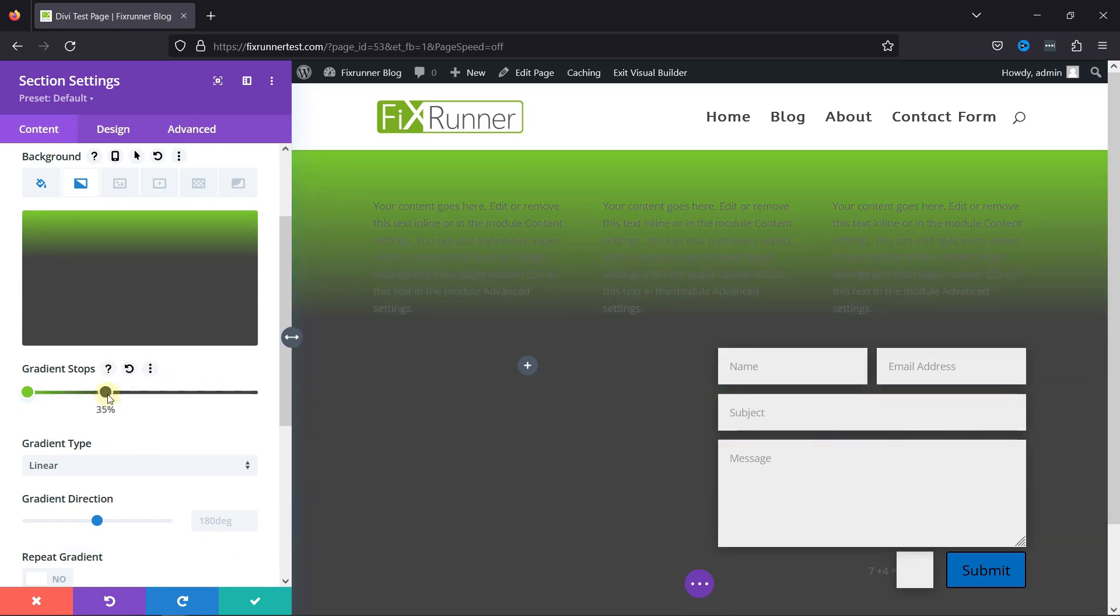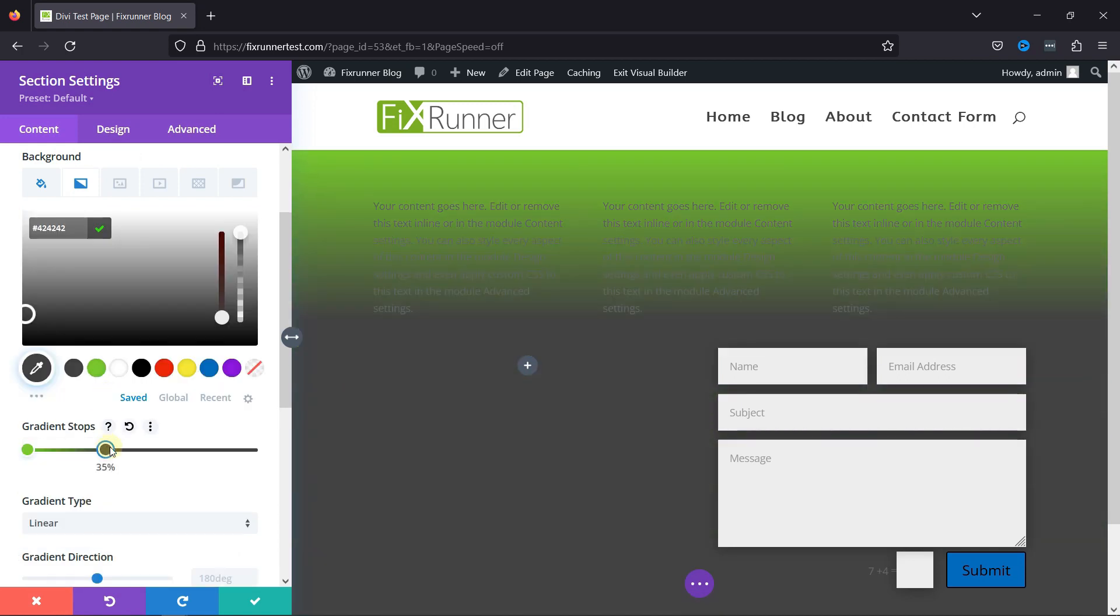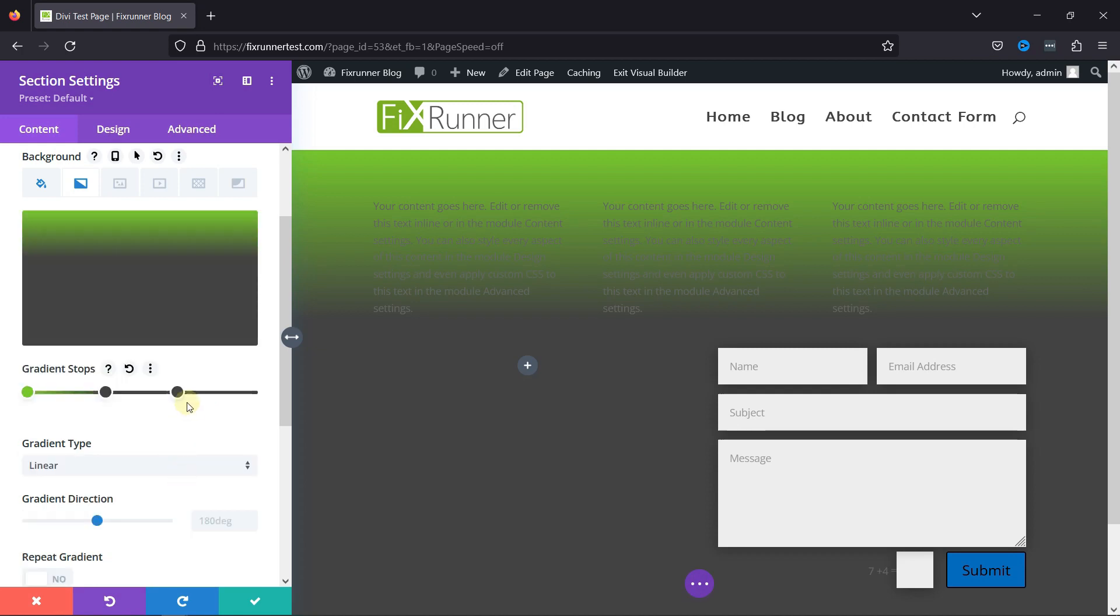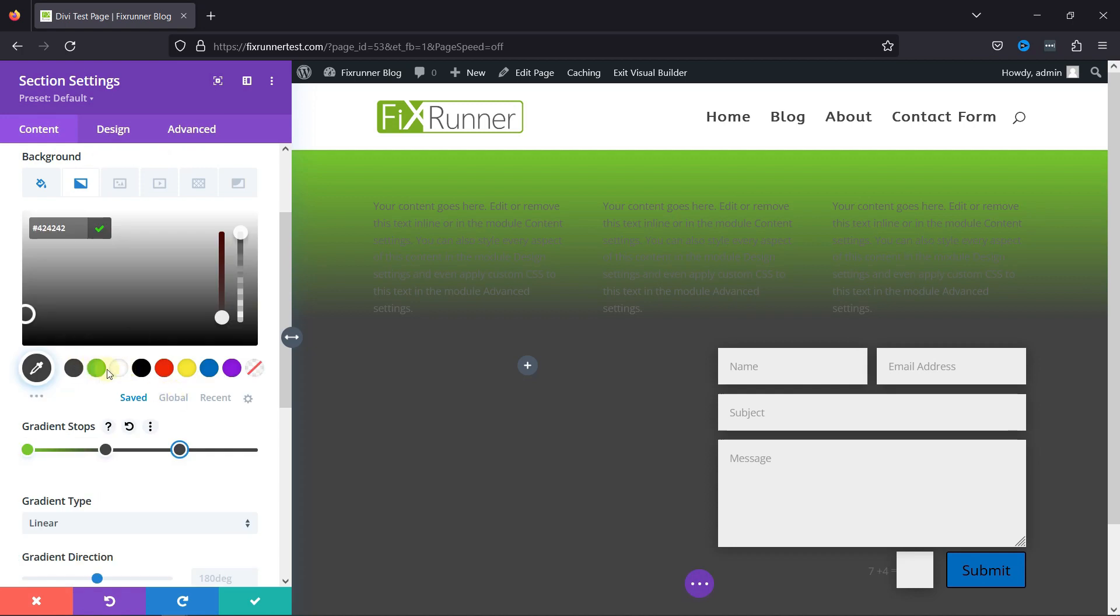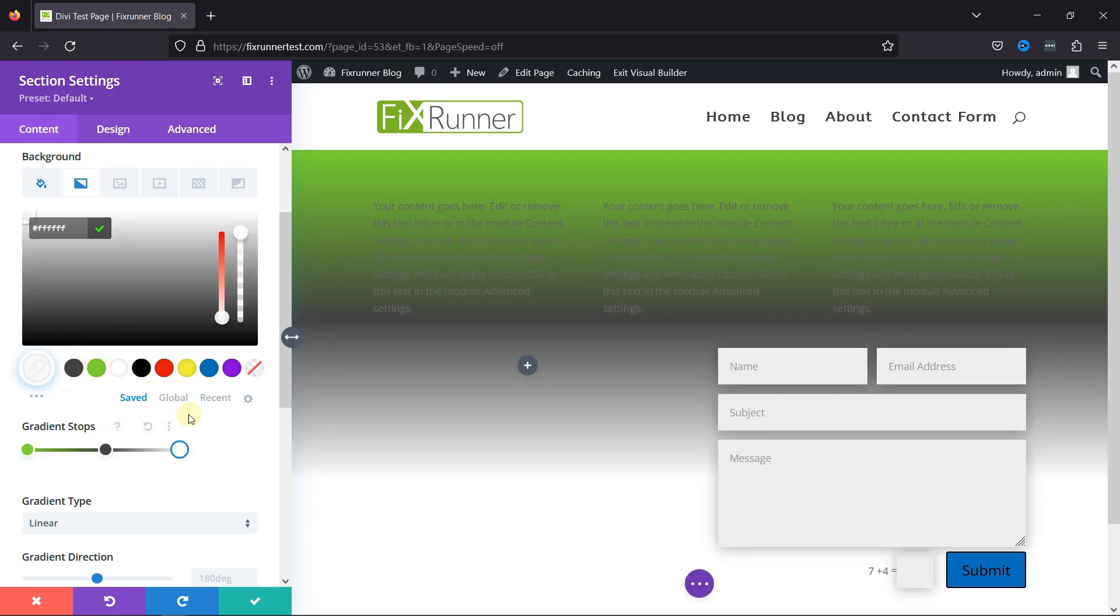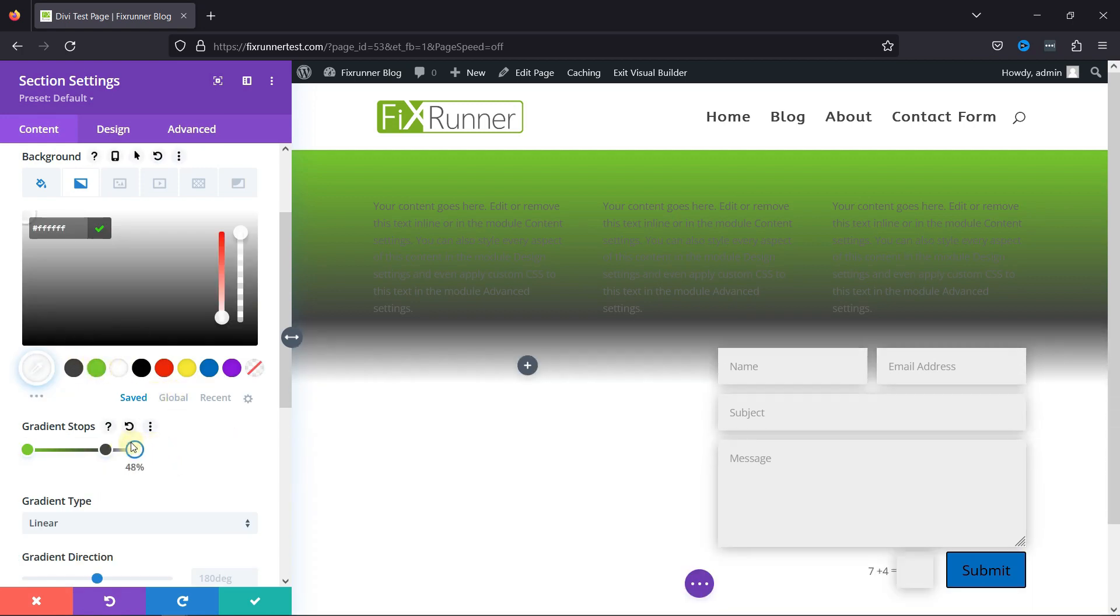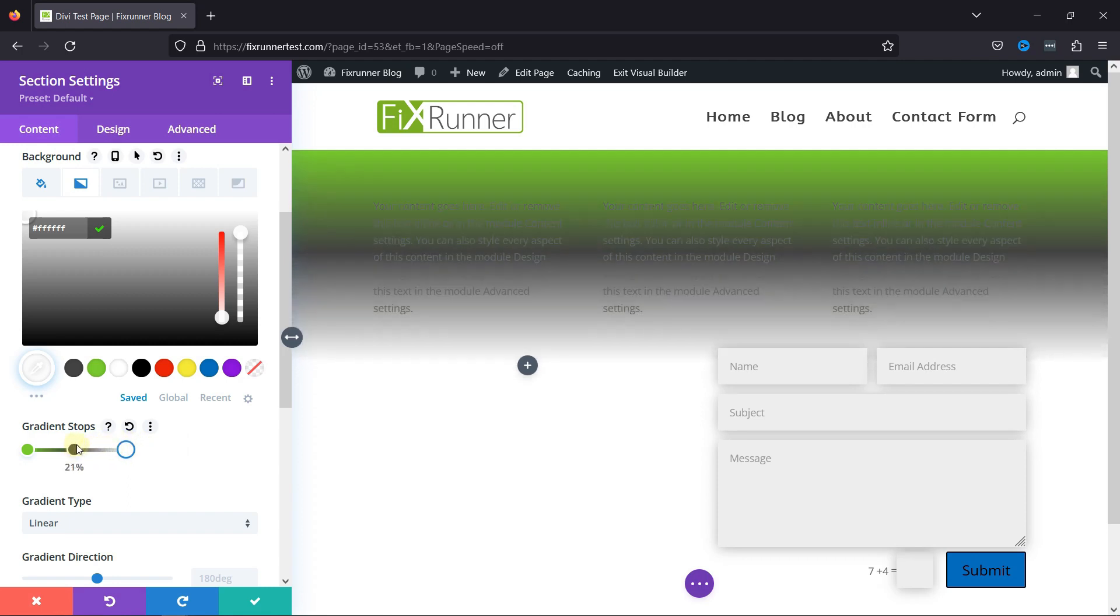To add another color, you can hover your cursor over the line between the colors that have been added, the dots, and click the plus icon. This will add another dot. Simply click the dot to specify the color. You can repeat the steps above to add more colors. You can add as many colors as you want for your gradient.